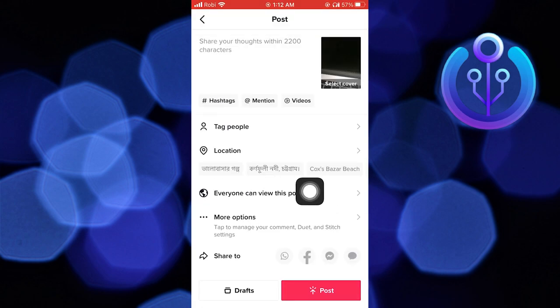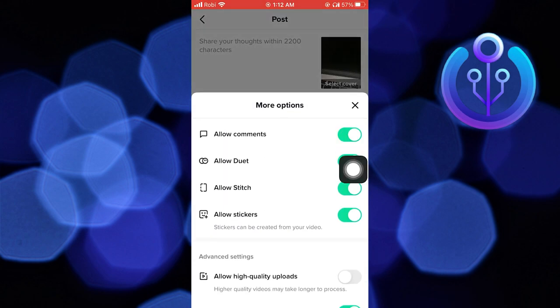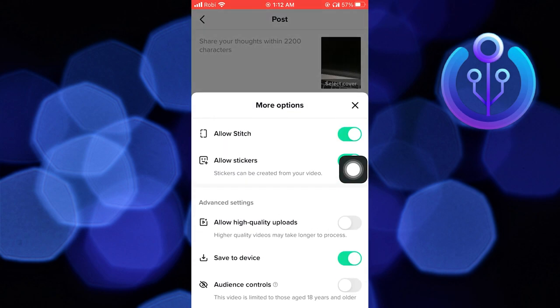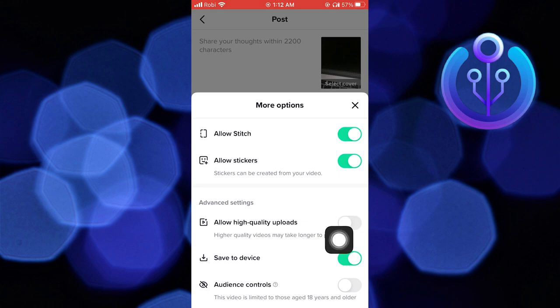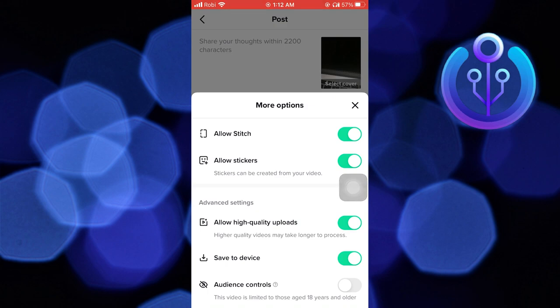Here tap on more options. On scrolling down, you'll see the option of allow high quality uploads. You need to turn this toggle on. Your video will be posted in high quality.